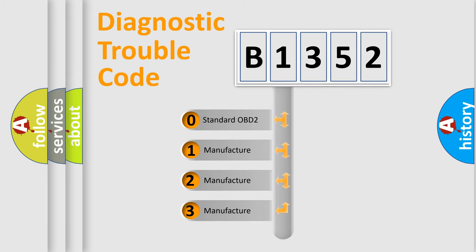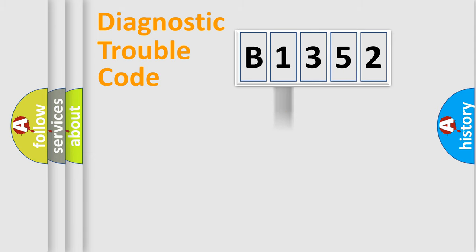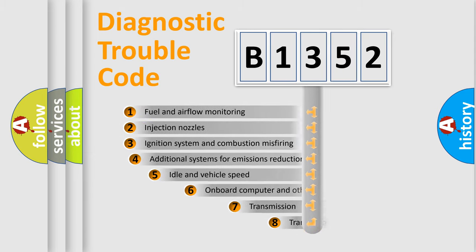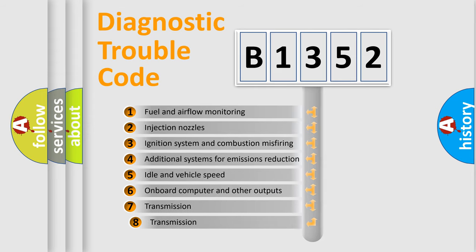If the second character is expressed as zero, it is a standardized error. In the case of numbers 1, 2, or 3, it is a more prestigious expression of the car-specific error.